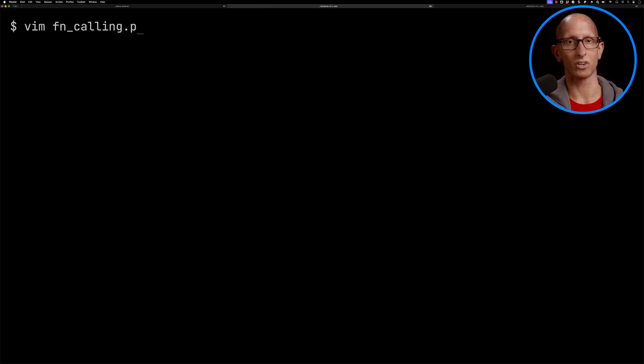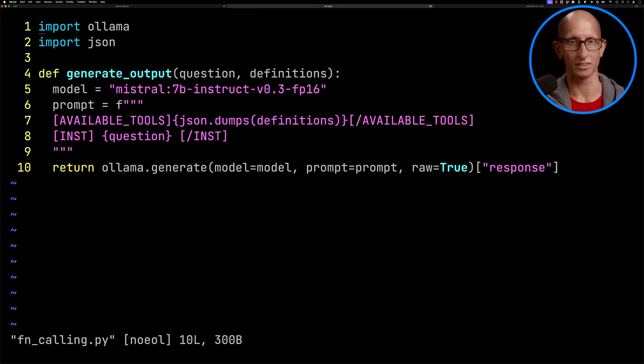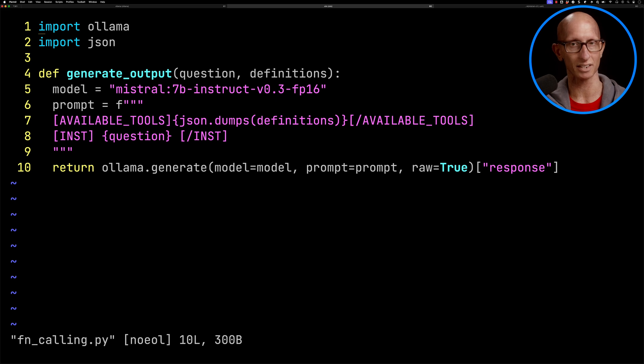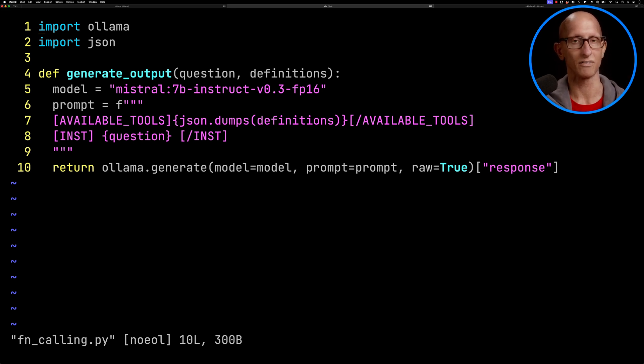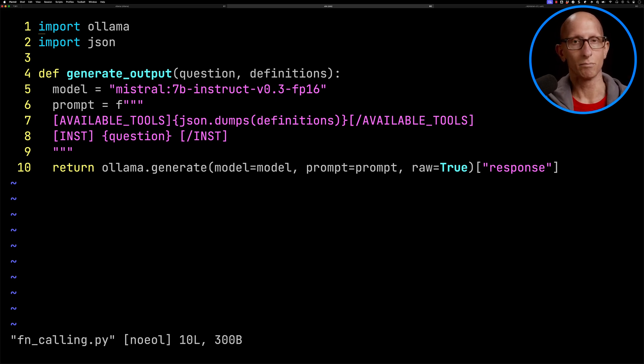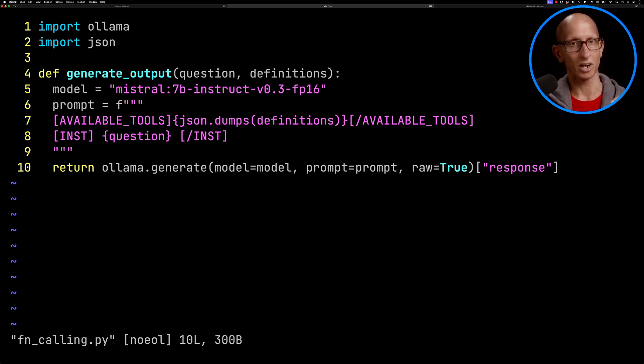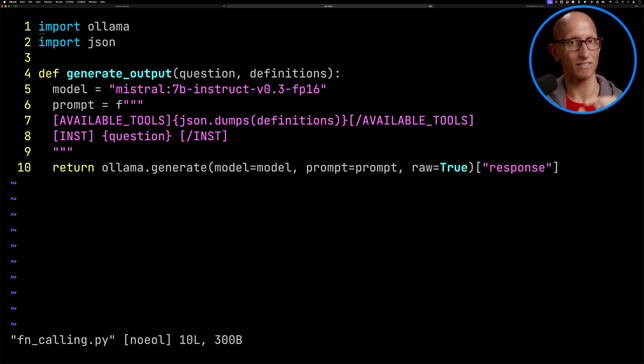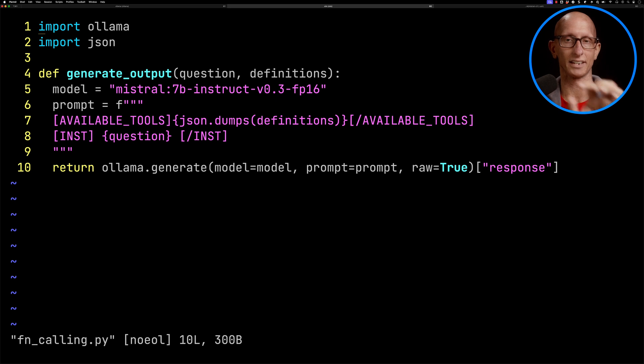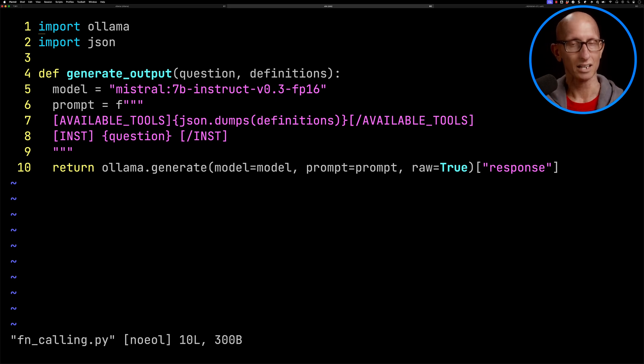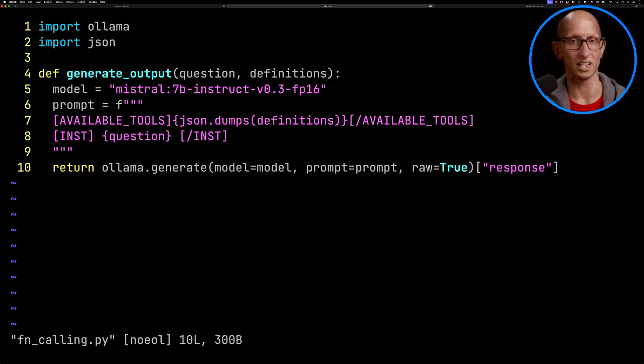Let's have a look at my function calling file. You can see we've got a function called generate output. It takes in a question and some function definitions. We're then using one of the Mistral 7b models - version 3 is what you need. Then we've got our prompt that needs to take in available tools and then the function definitions, close the available tools, and pass in the instruction or the question.